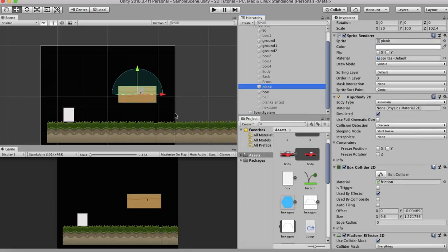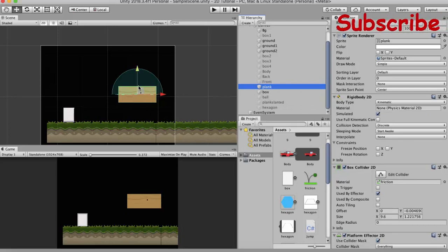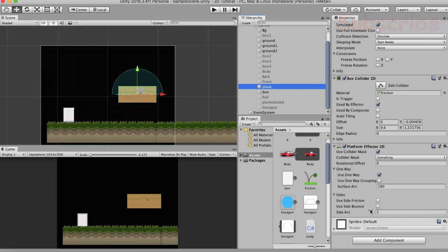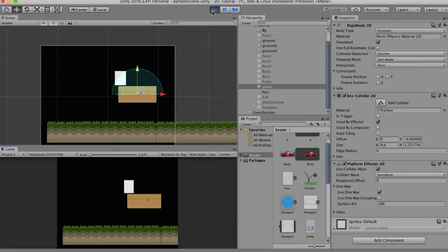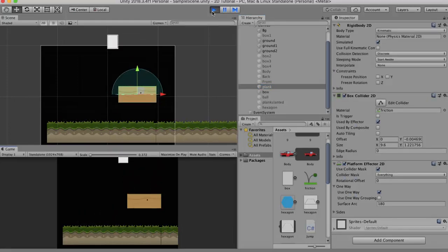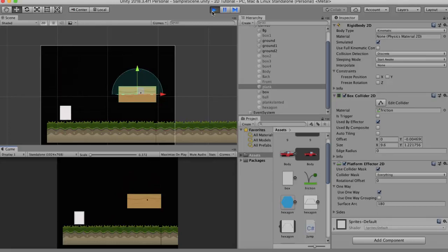So basically this entire thing will exhibit the property of that material. That is it will have a bounce and it will have some friction. Currently the side friction is not ticked and the side bounce is not ticked. That means if I run this and interact with the sides, when I land on top it bounces, but when I land on the sides it doesn't bounce, it just goes right through.